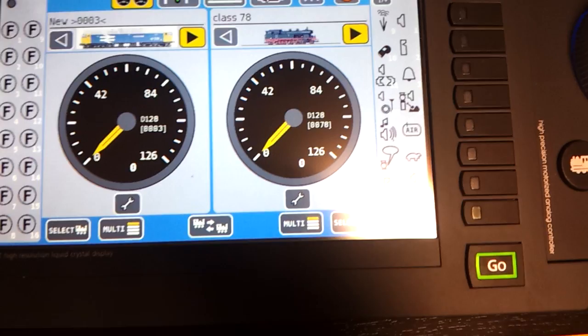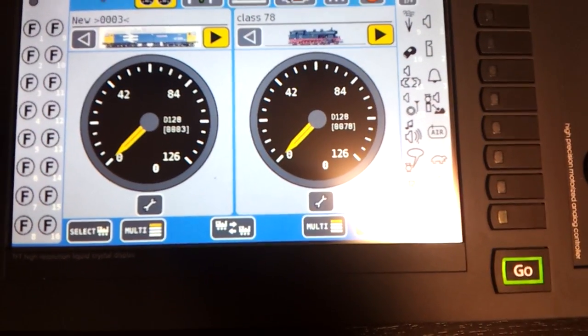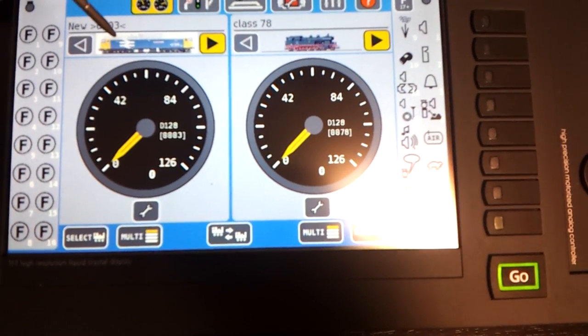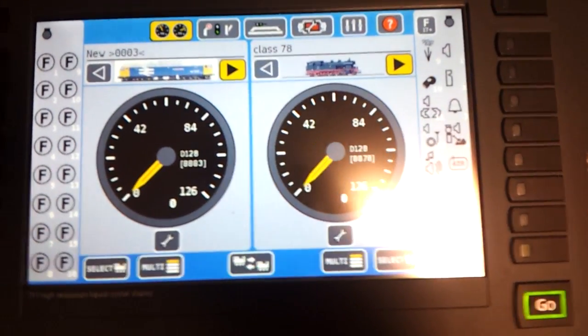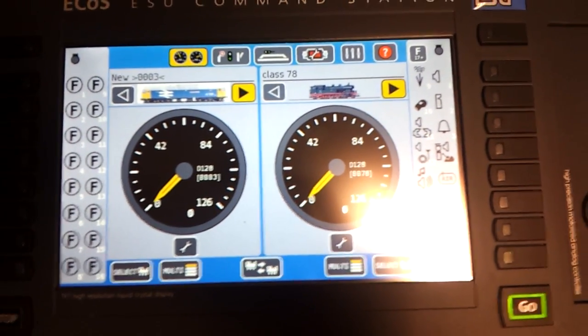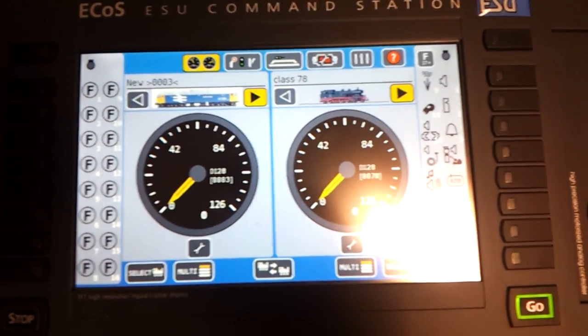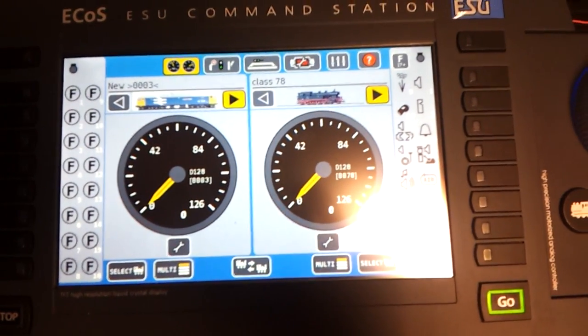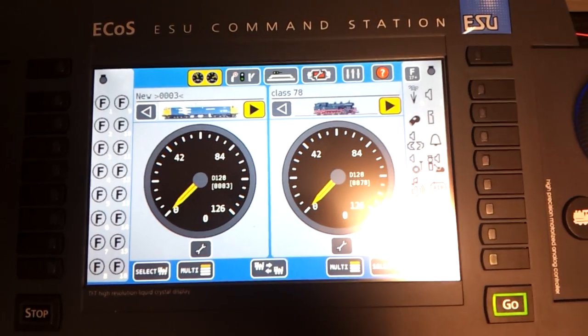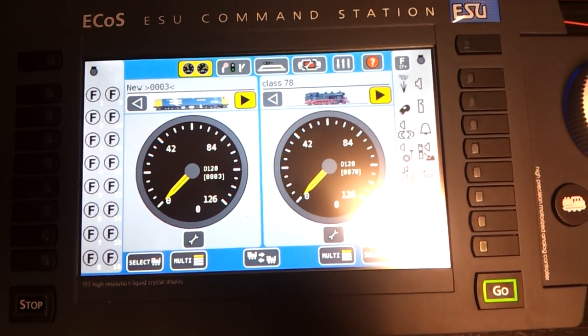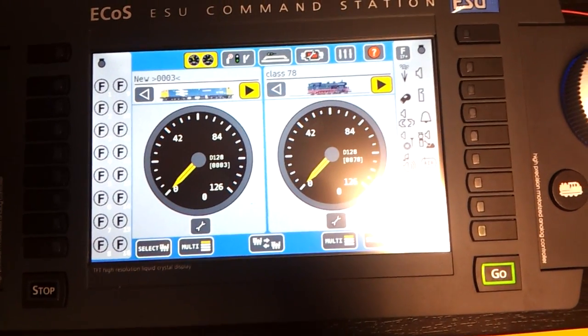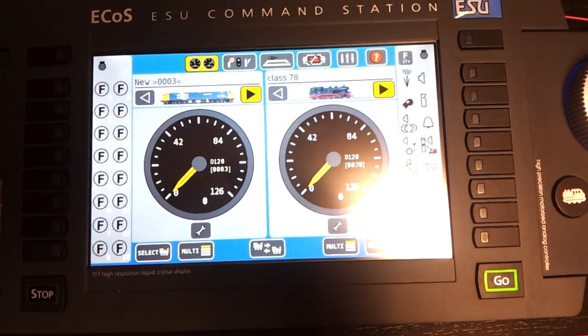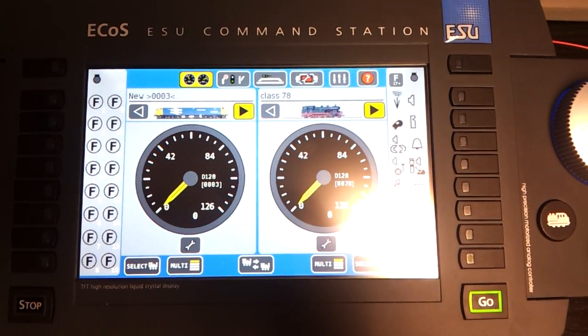So there you go, there's the image of the locomotive. Whenever you call it up, you have a nice little picture there. It's quite easy to do really, it's just a nice touch. That's another thing I like about this controller. Thanks again for watching.